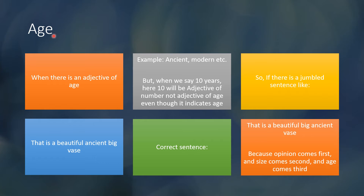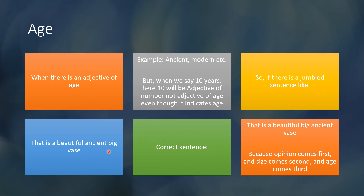The next component of NoSASCOM is age. When there is an adjective of age, we use words like ancient or modern. But when we say '10 years,' the number 10 will not be the adjective of age — it will be the adjective of number, because 10 is a specific number of years. So, 'That is a beautiful big ancient vase' is the correct order: opinion first, size second, age third.